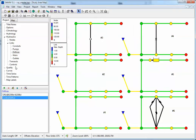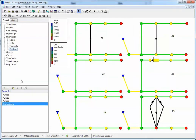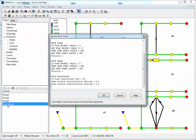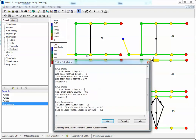We also have controls where it says: if the flow in the link downstream — which is this link here — is greater than 25 CFS, turn the orifice off. If it's less than that, then set the orifice setting to 0.5.